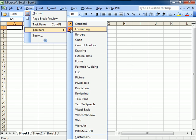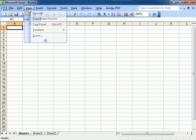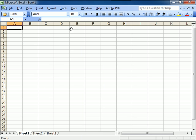If you click on it, you see the Formatting one disappeared. Go back to View, go back to Toolbars, and click on Formatting. There it is again.